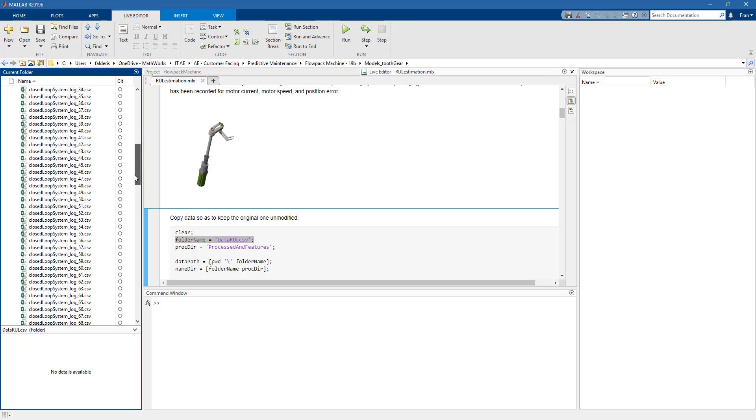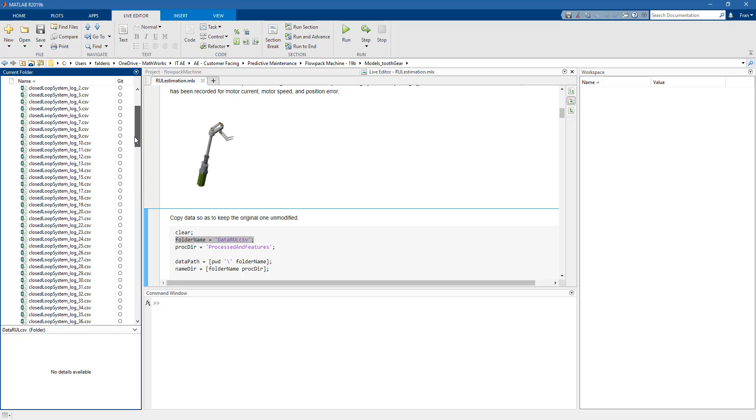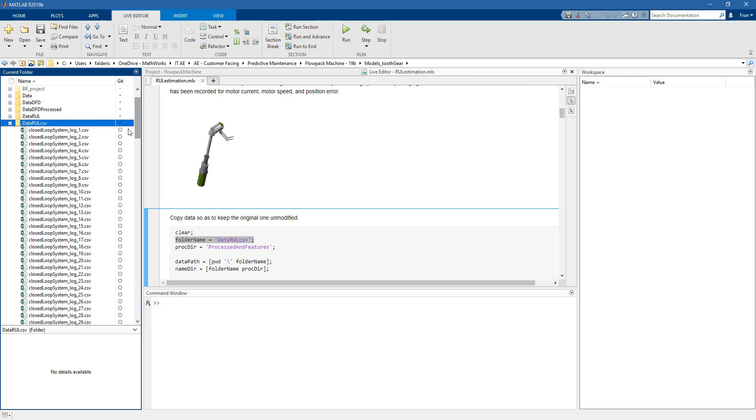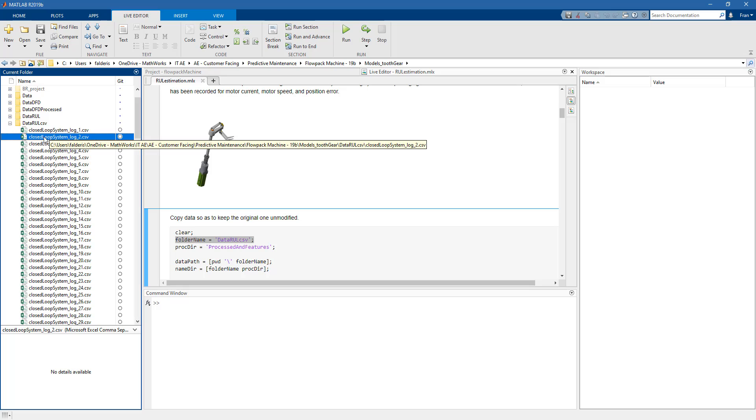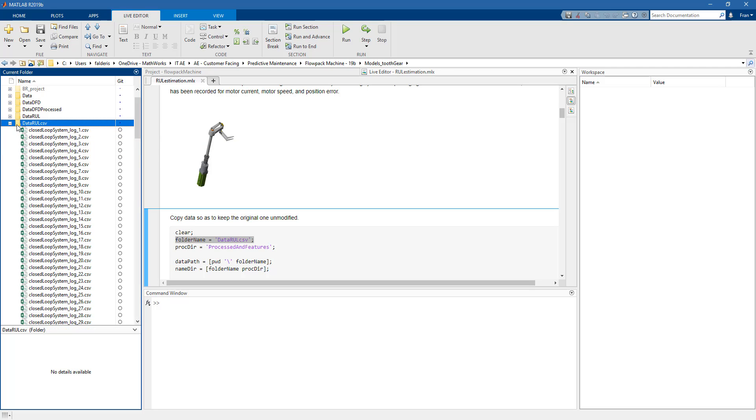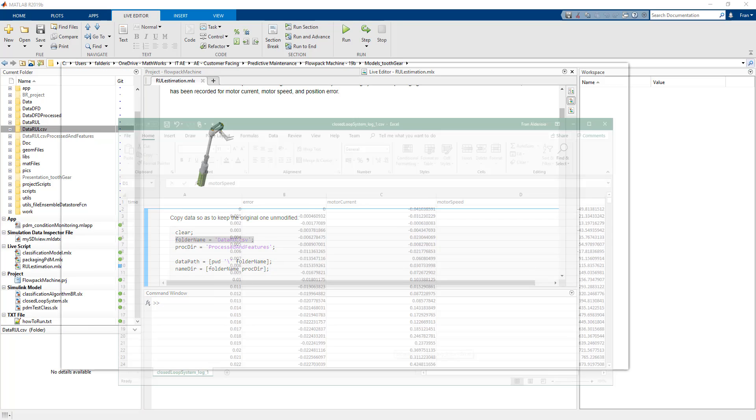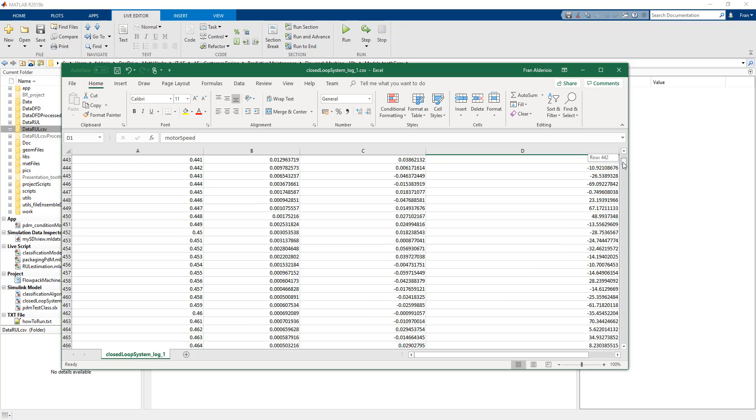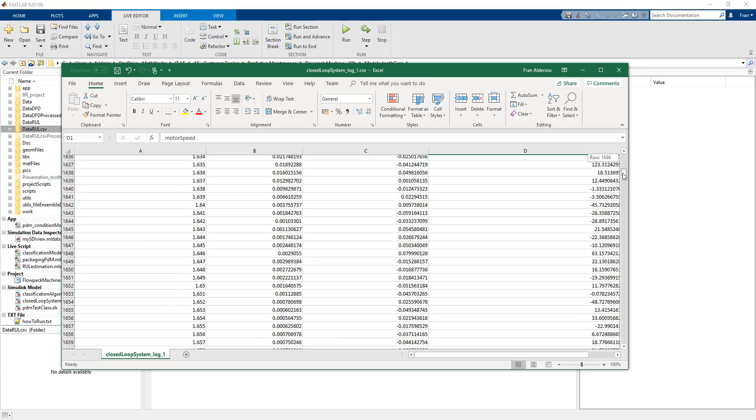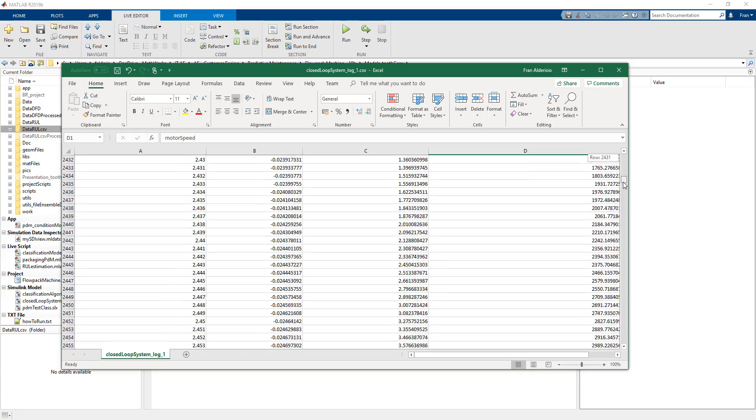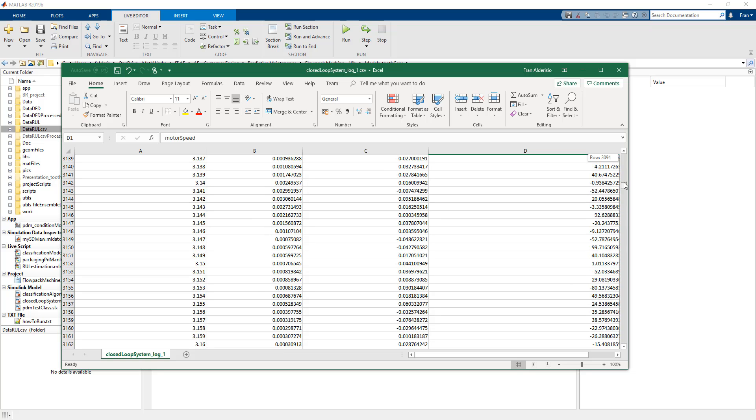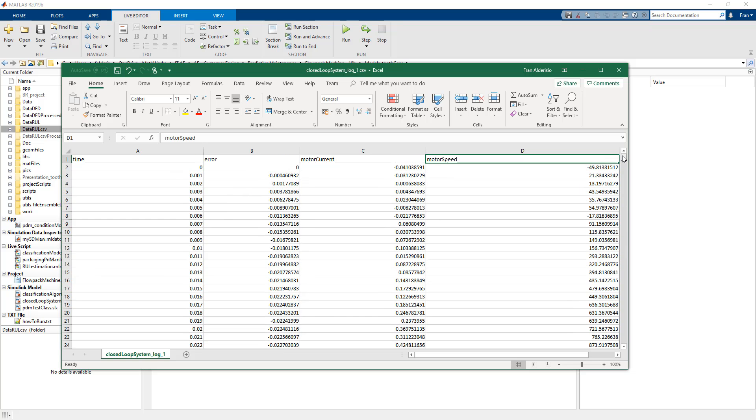So here we measure data once a week and we just measure 20 seconds. So for example here we have data from the first week, second week, third week and so on. So let's see what it looks like. We just measure data every millisecond for 20 seconds and we have data from different measurements: speed of the motor, current of the motor and position error.